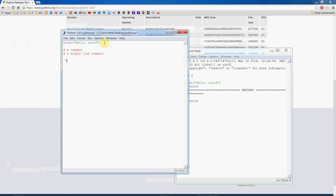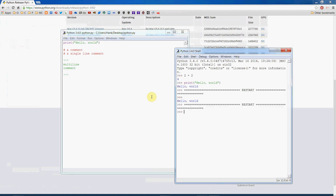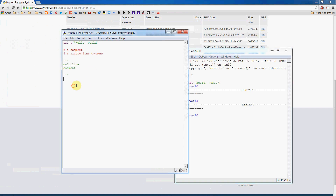We can also use triple apostrophes or triple quotes to do multi-line comments. If I run the module, hello world is still displayed — that's the print function — but the comments are ignored. Now let's talk more about the print function. In Python we have a lot of interaction with functions — there are tons of functions pre-packaged with the language that we don't have to write ourselves.